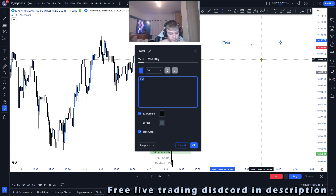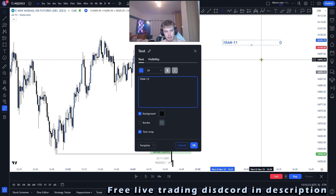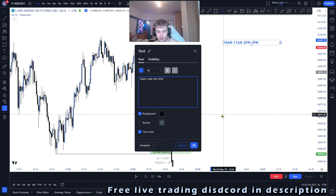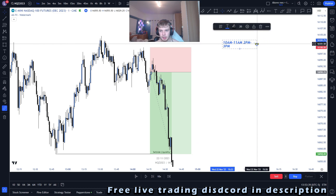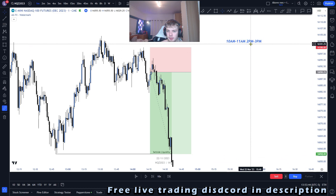There are three or four steps when you are looking for the silver bullet trade. The first and most important step is the time frame. You want to make sure it is either from 10 a.m. New York time to 11 a.m. — that's UTC minus 5 — or 2 p.m. to 3 p.m. New York time. These are the times that you can use and trade this strategy.